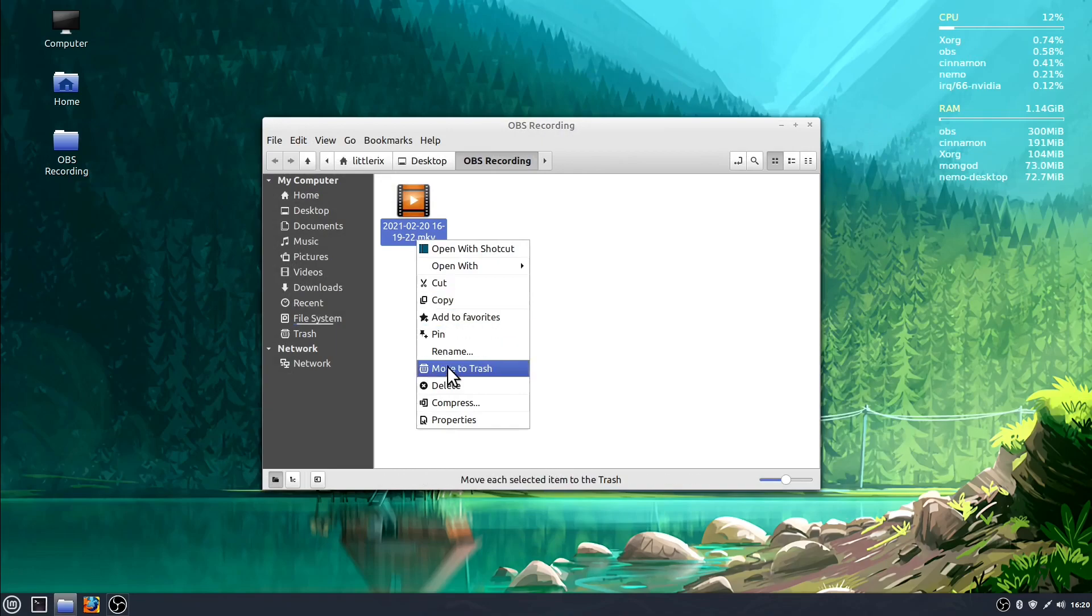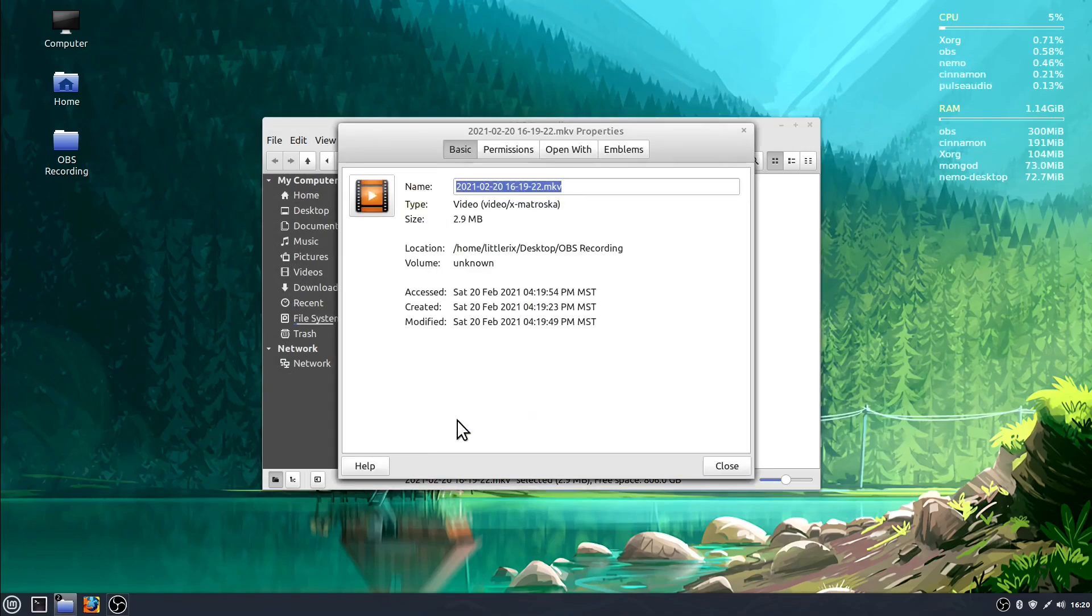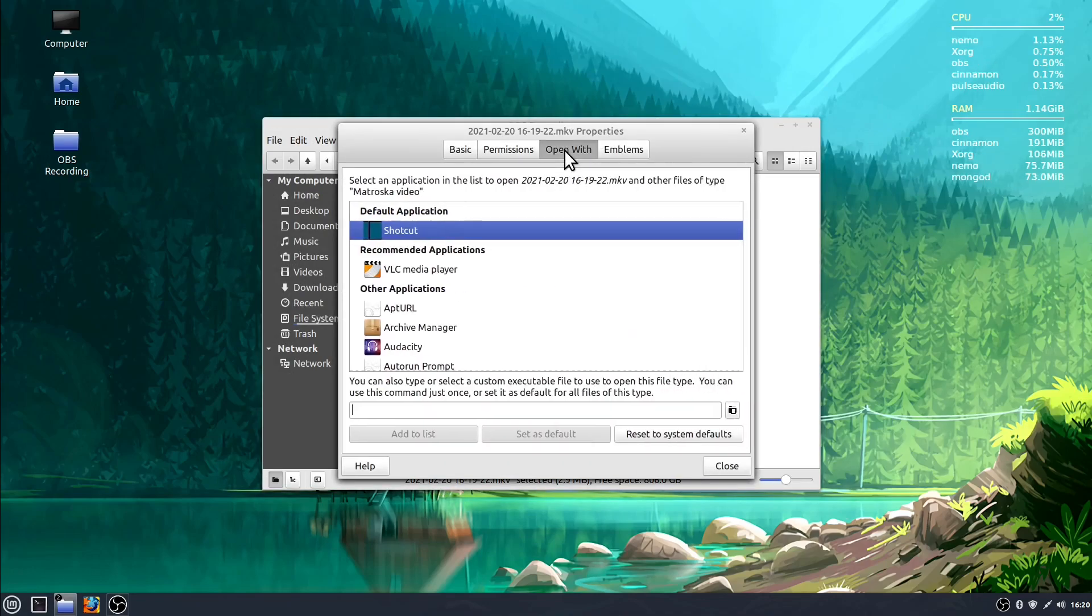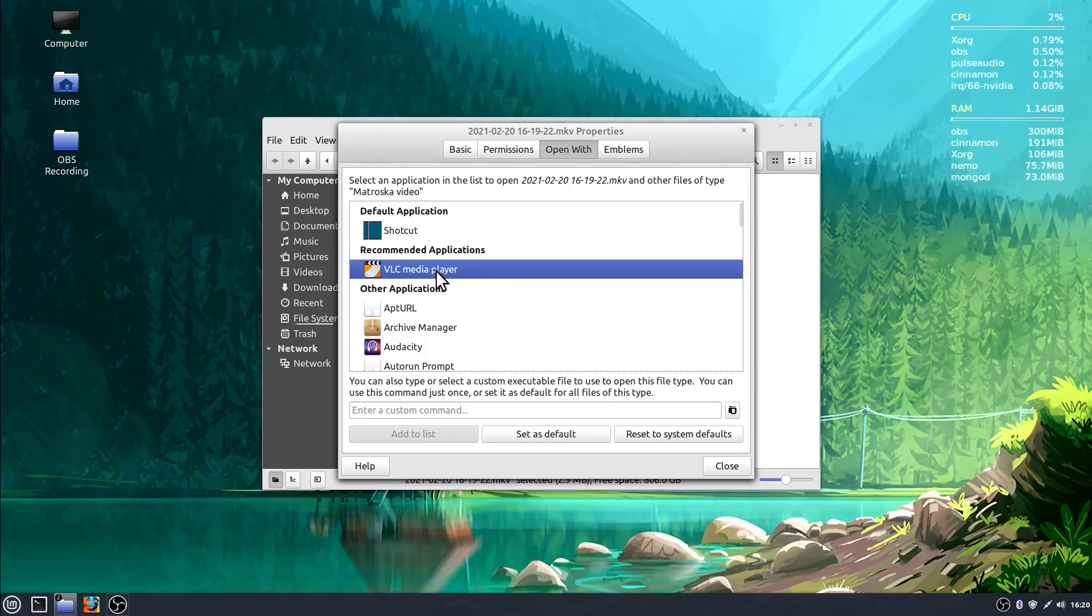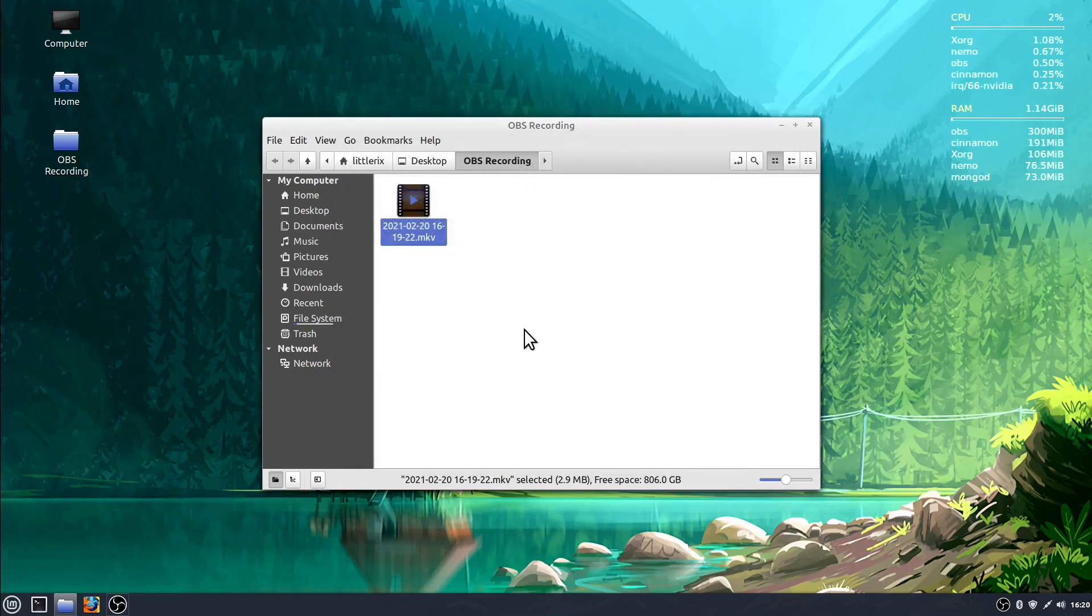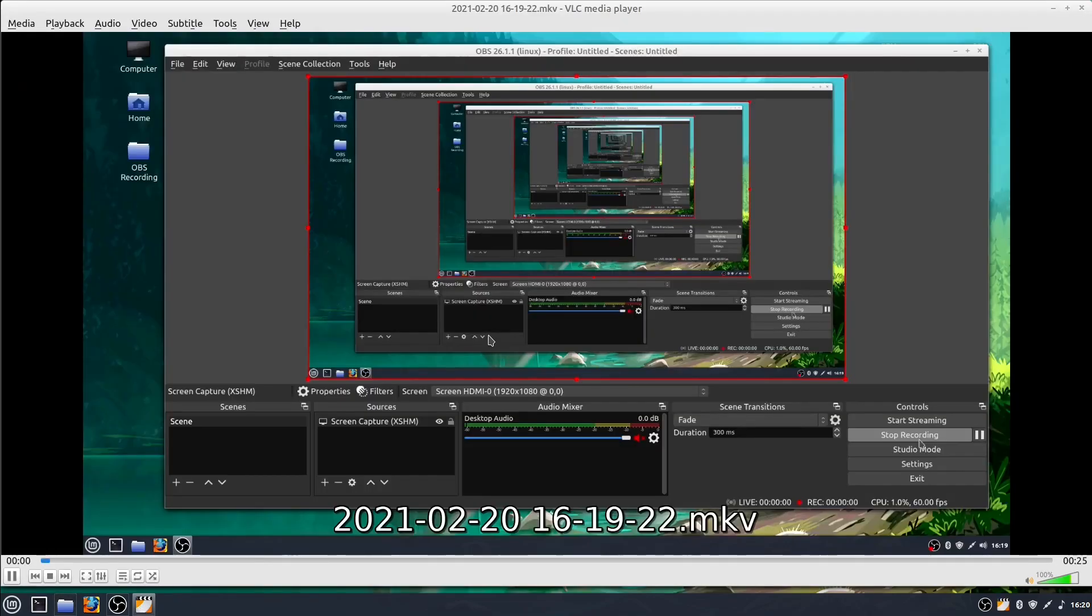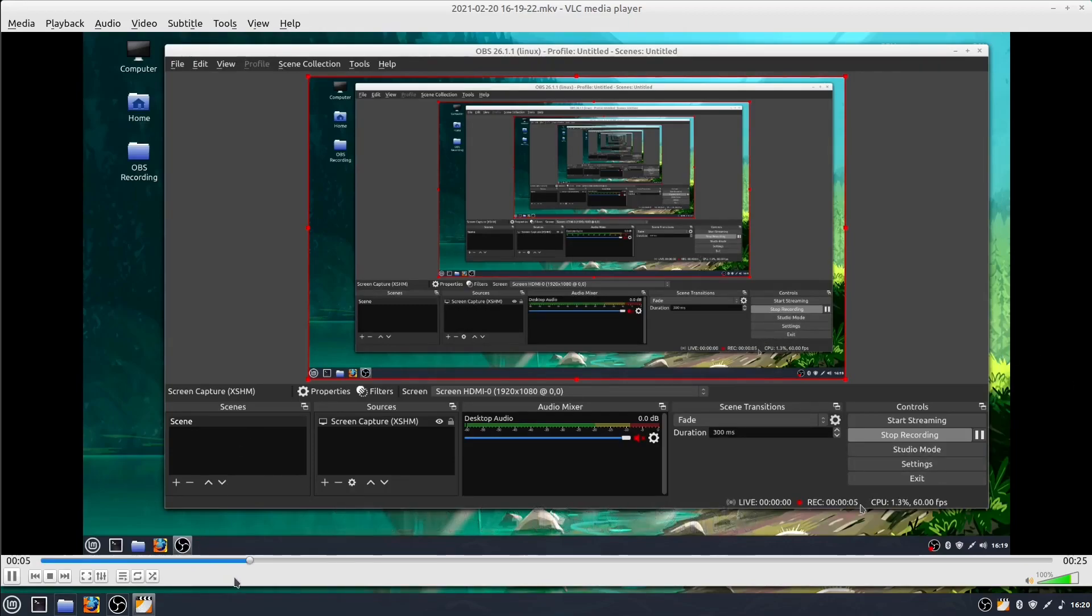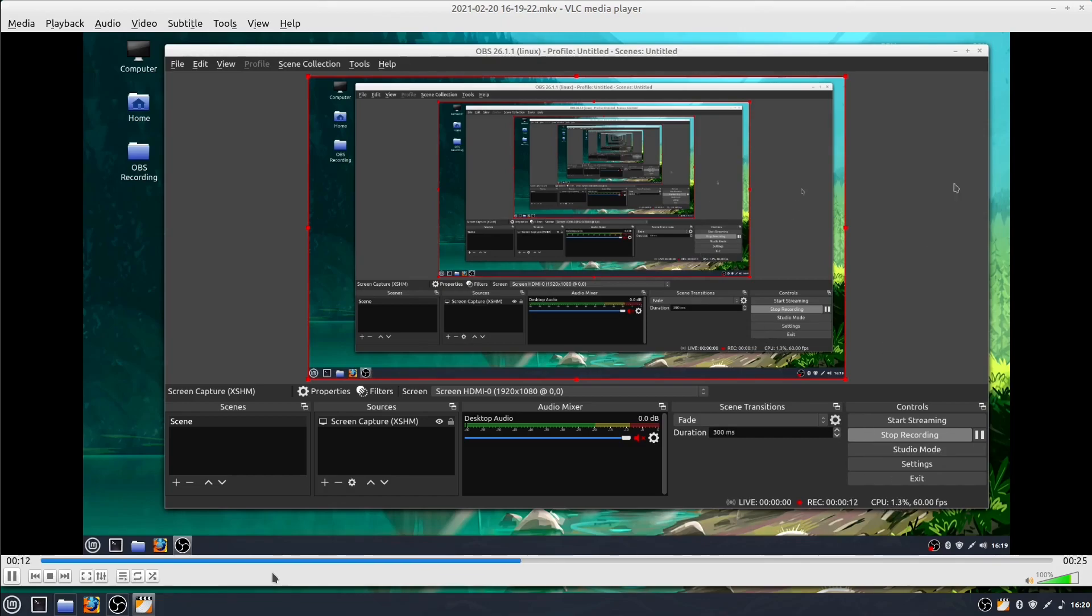I'm going to change that by right clicking, going to properties. This is under Linux. I'll say open with VLC media player and set as default. So now I can play this with VLC media player. This is just a video of what we just recorded. We see down here at the bottom it's playing along. We don't hear any audio because I didn't record any audio. But it is recording exactly the steps I did when I was telling you about the video.